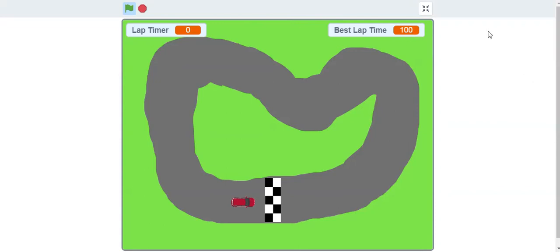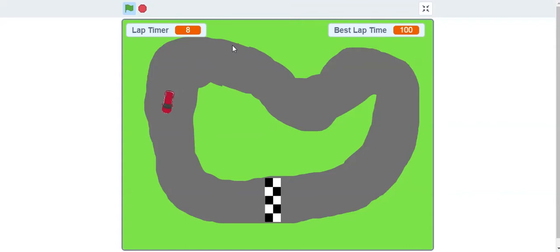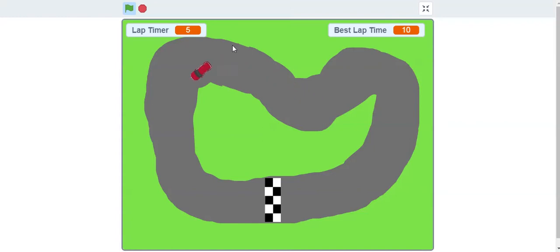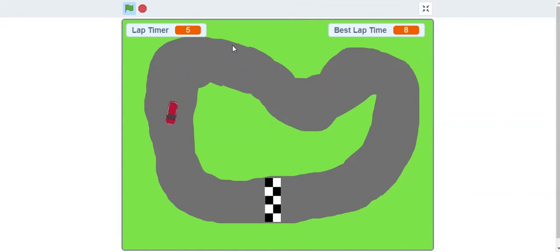Just to paint the picture again - we're going to start our lap timer as you can see when we go around, and our best lap time starts at 100. Now my best lap time is 10, that's what that lap was. If I go around again and beat it, we get 8. Every time we get a better lap time, it keeps updating. I keep improving my score.